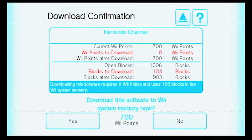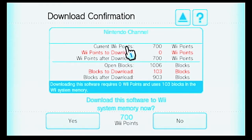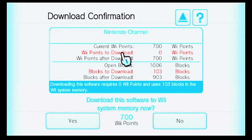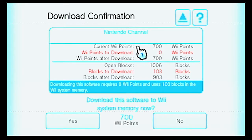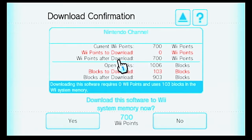I use it for Brawl. Right here we can see the Download Confirmation screen for the Nintendo Channel. Current Wii Points: 700. Wii Points to download: 0 Wii Points, so it costs nothing to download it. Wii Points after download: 700 Wii Points.